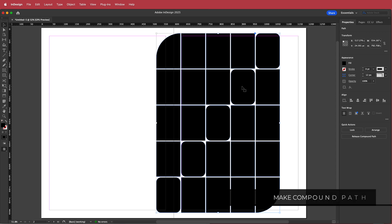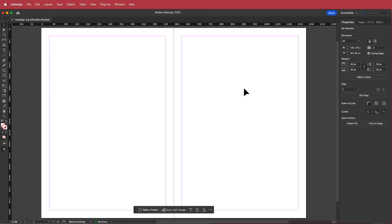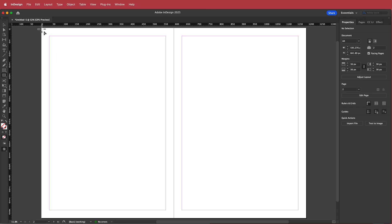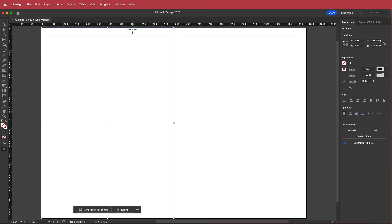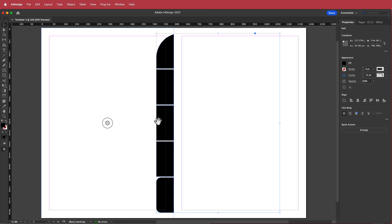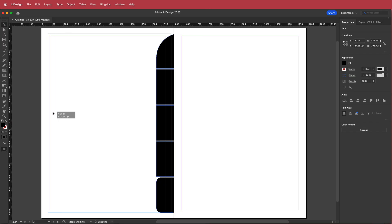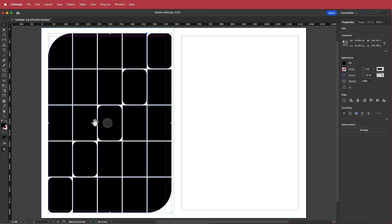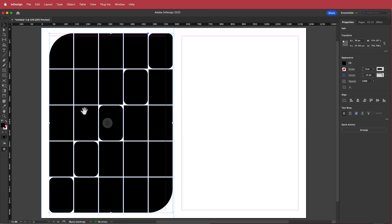I'll press Command X to cut that, then grab the rectangle tool with no fill or stroke, and draw an area where I want the shape to be — pretty much this side of the magazine document. Then go to Edit, Paste Into. Now my shapes are there, and I click the little circle to highlight the shape and move it to where I want.